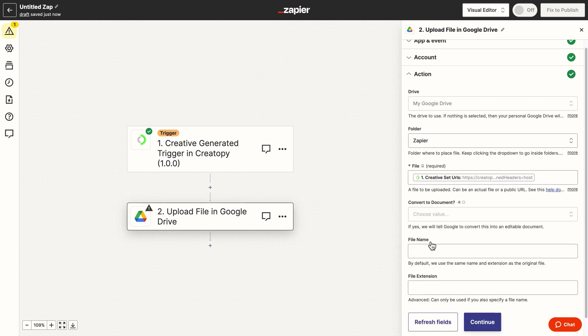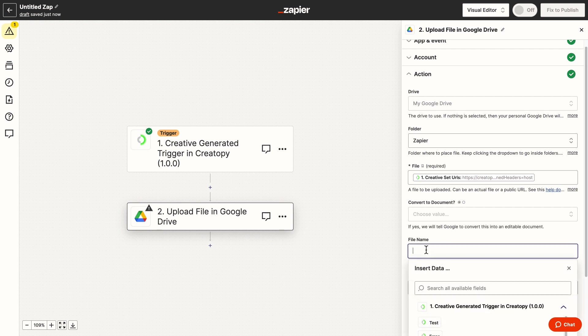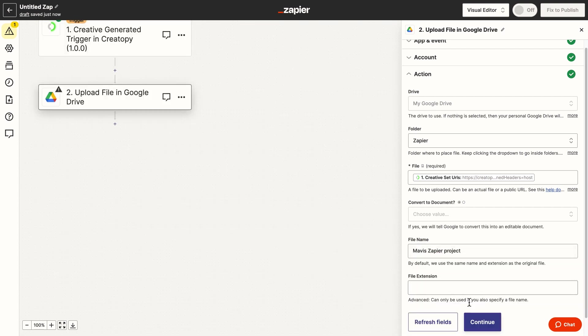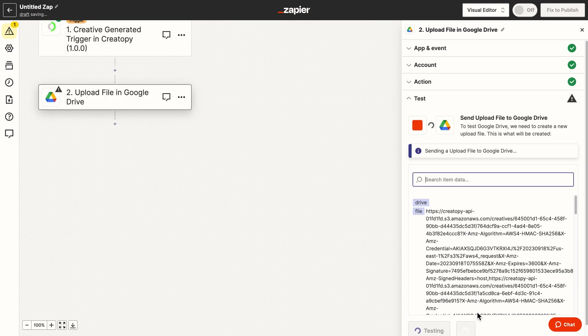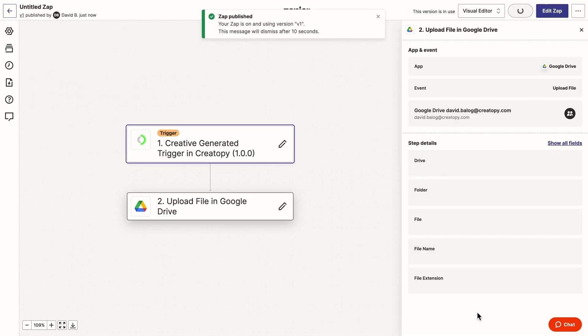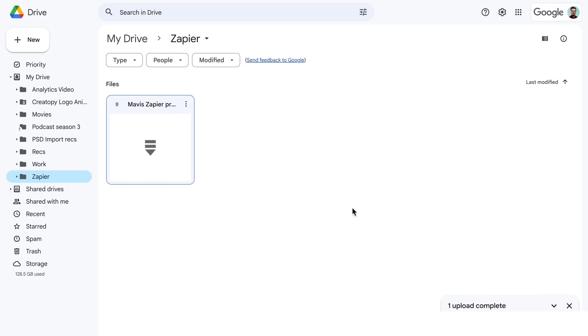And last but not least, I choose a file name. Test it. And now let's check the new creatives. And here they are.